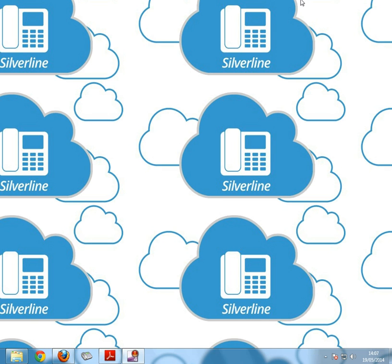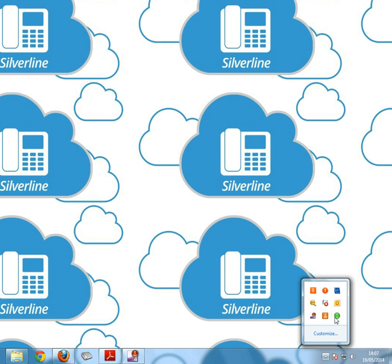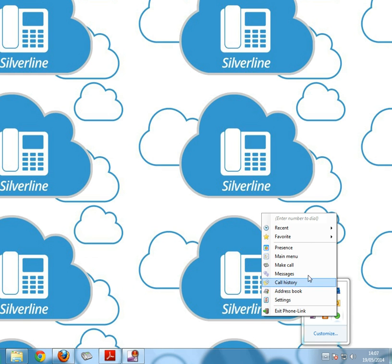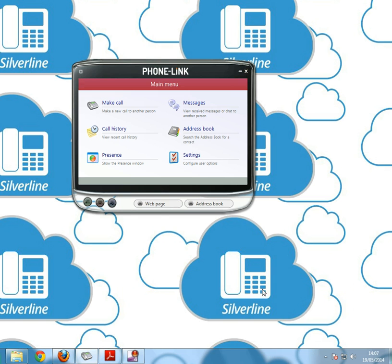Once you've got PhoneLink installed, you load it up using the phone icon here. It will then load up a green lamp that you need to right click and click main menu to open the main PhoneLink screen.